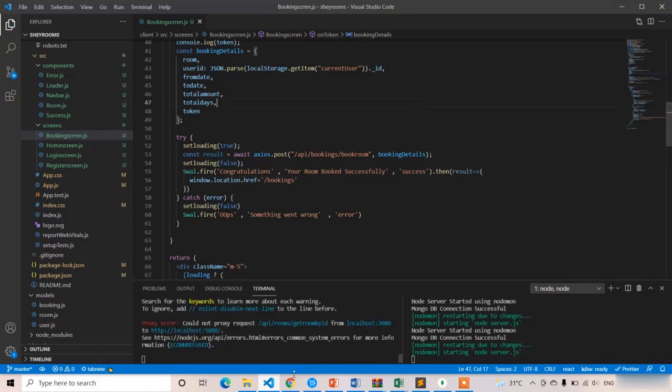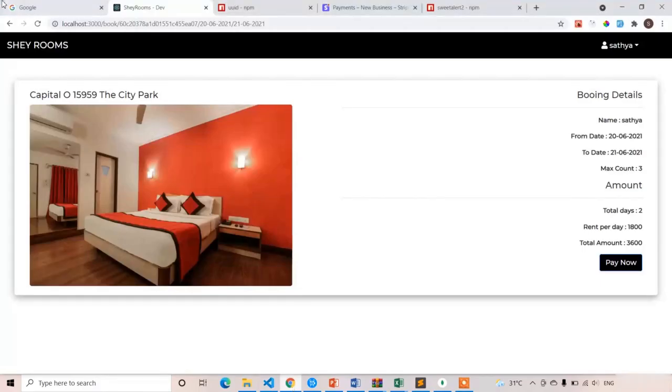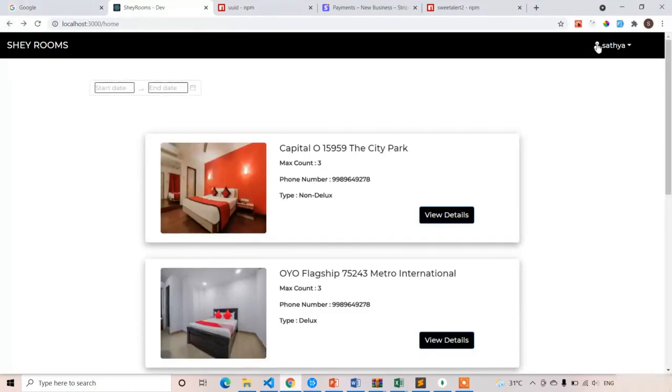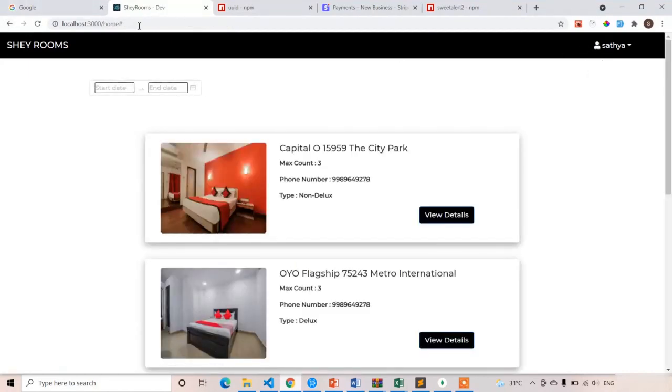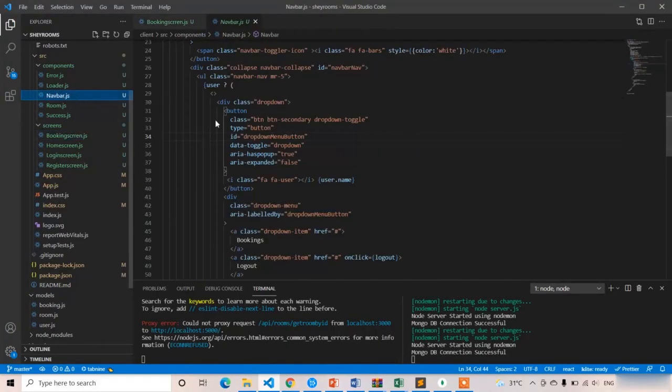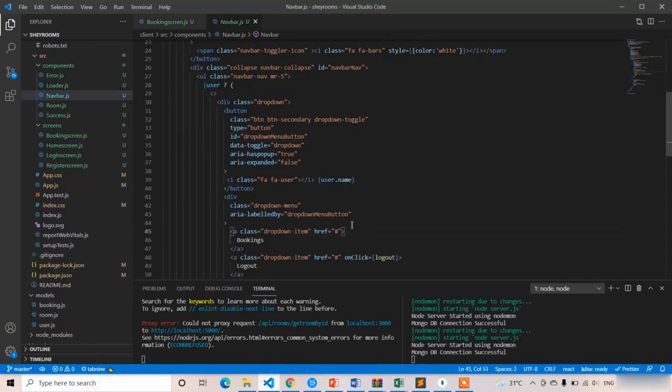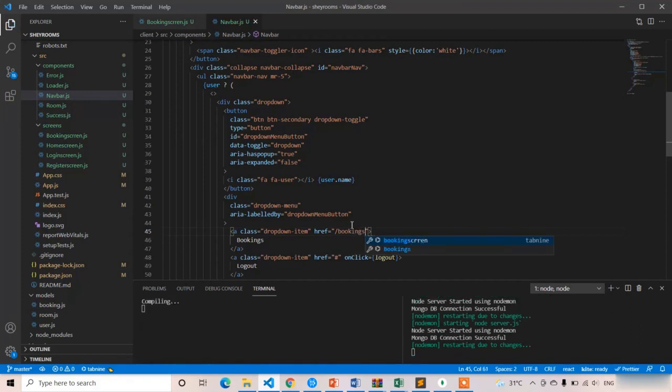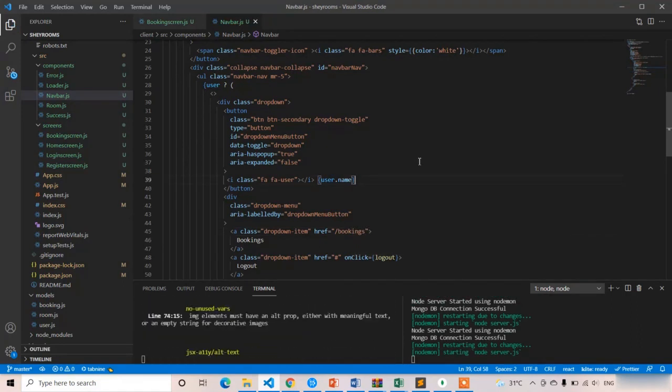Now I'm going to book the room. Let's see whether we have the bookings route or not. We don't have bookings route, let's create it. Open navbar and navigate to bookings.